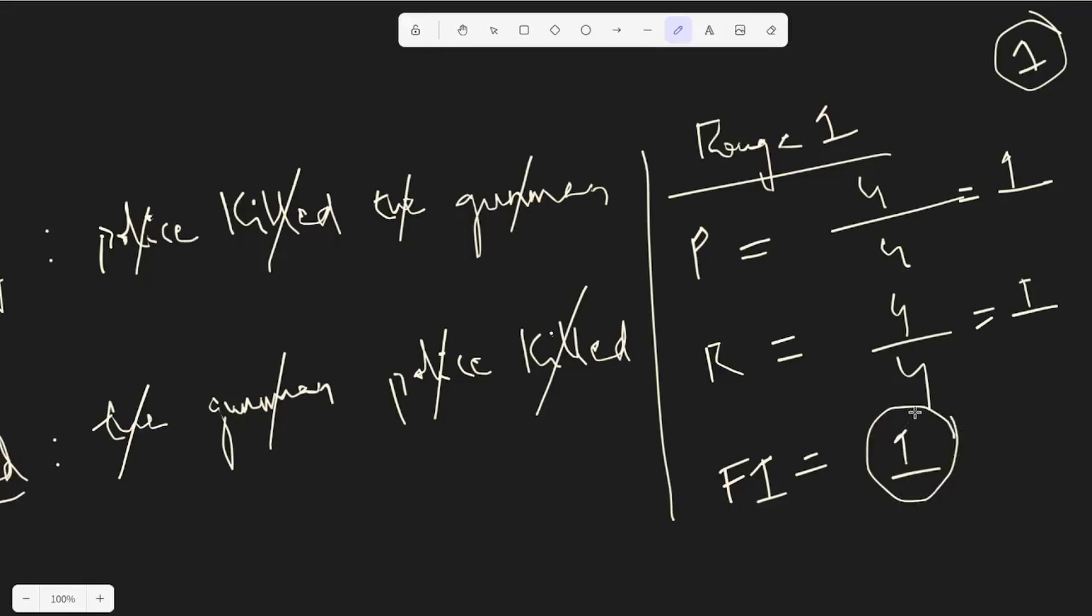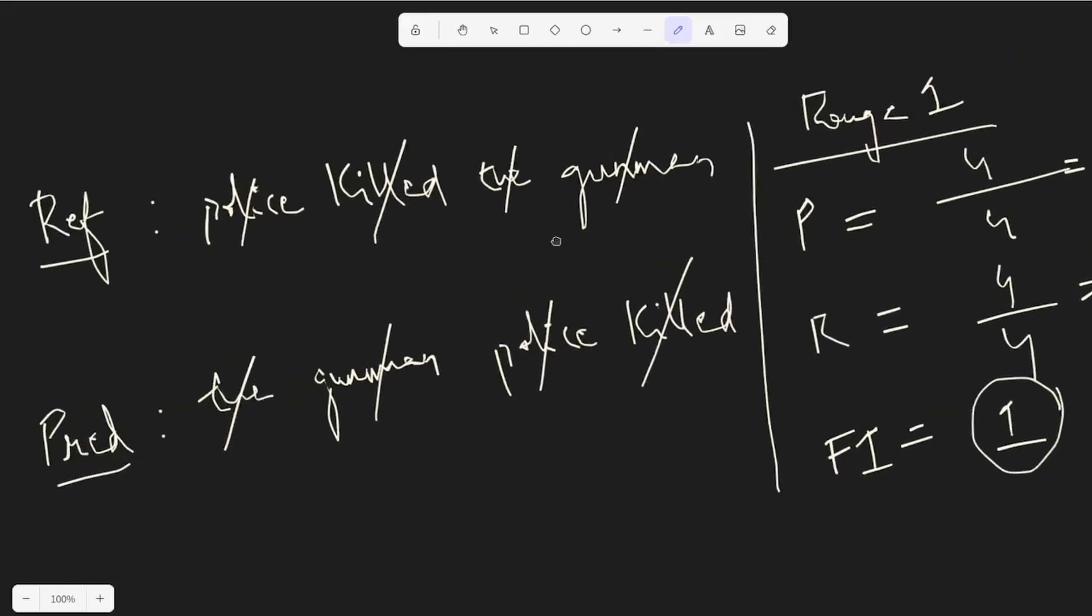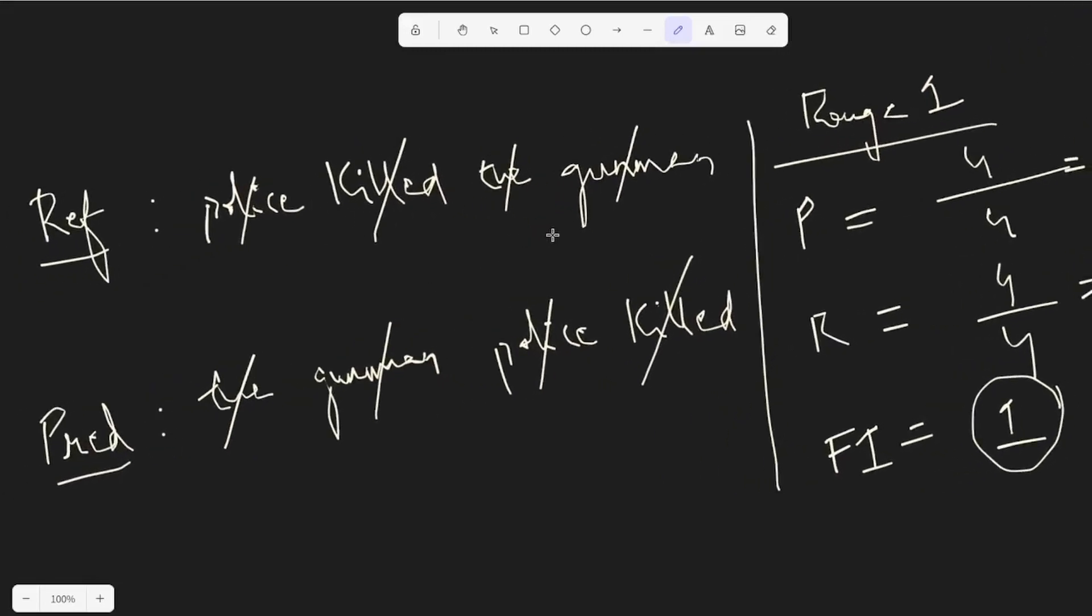So this is not the interesting part of ROUGE score. What's interesting is the longest common subsequence gradient or we call it ROUGE-L. So what is the longest common subsequence? Well ideally here we compared unigrams, right, one word against another. But in the longest common subsequence what we do is we take the longest common subsequence between the reference and the predicted sentences.